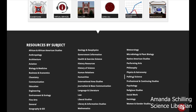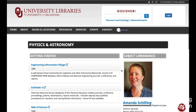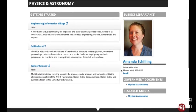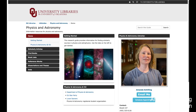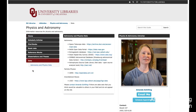I'm going to start by going to Physics and Astronomy. And on that page, on the right, there is a research guide. So we're going to go to the Physics and Astronomy Research Guide. And on that research guide, there's a tab called Data.